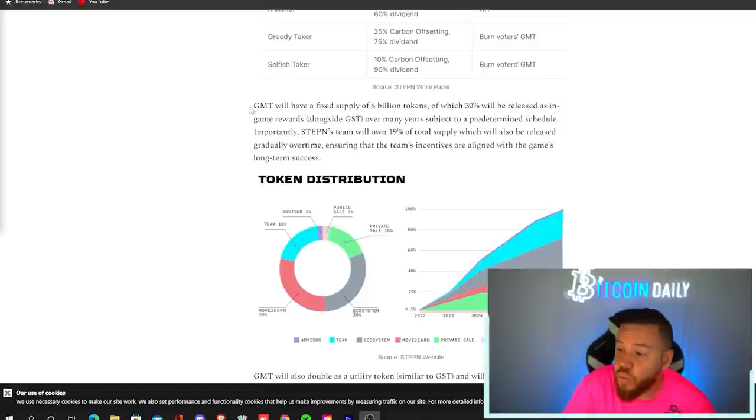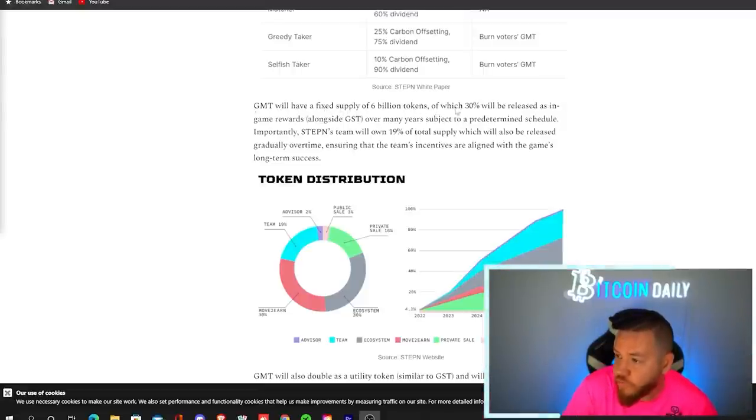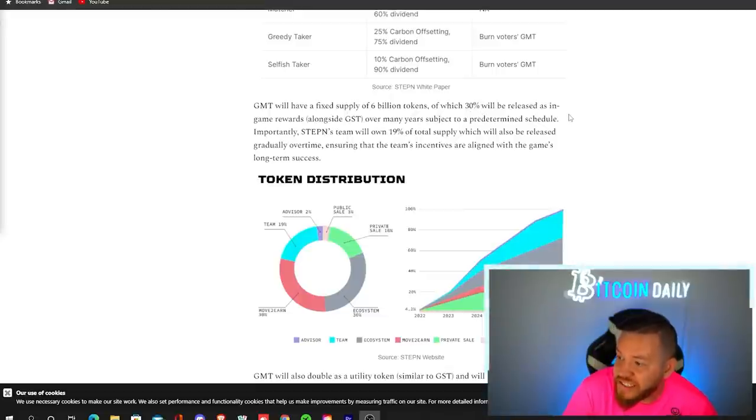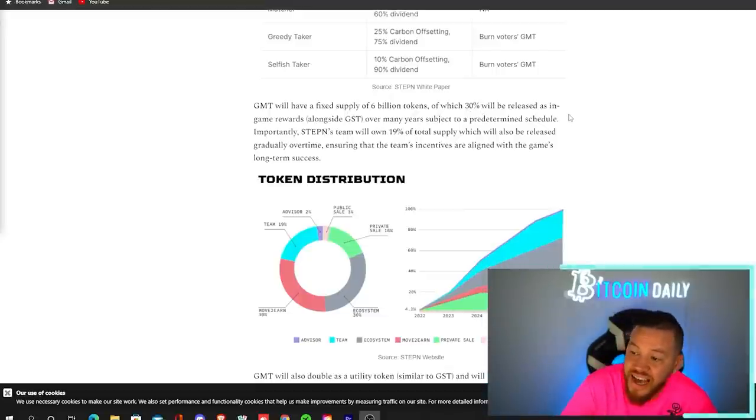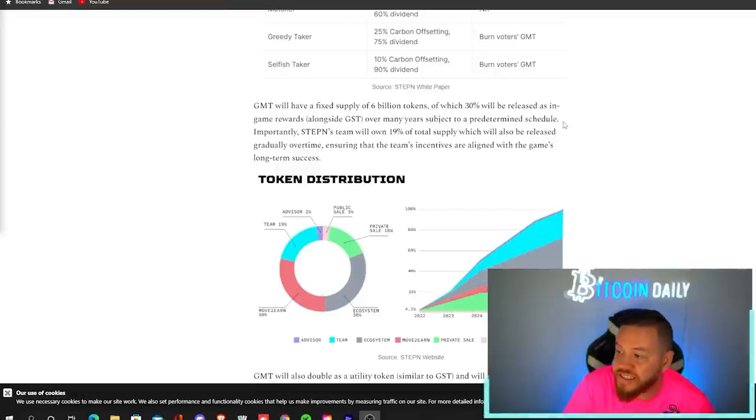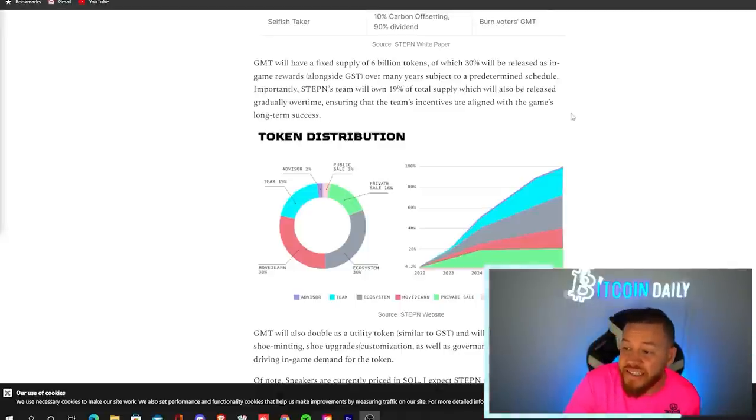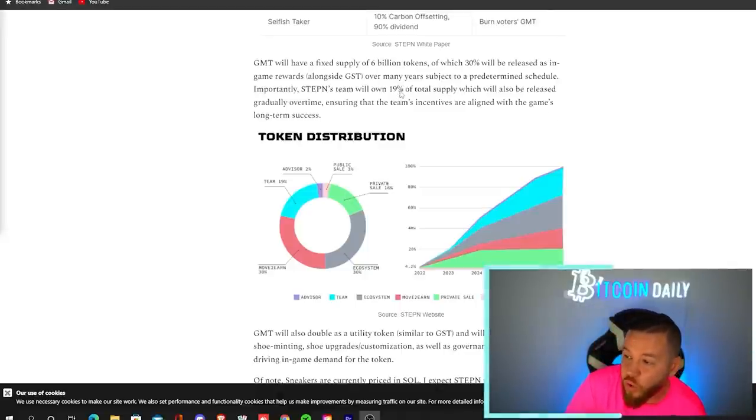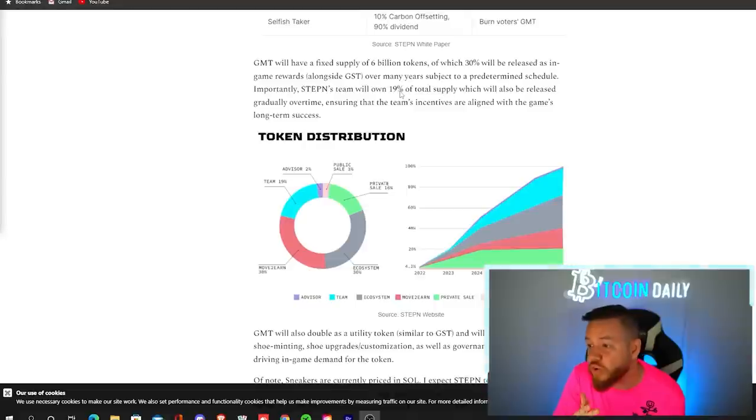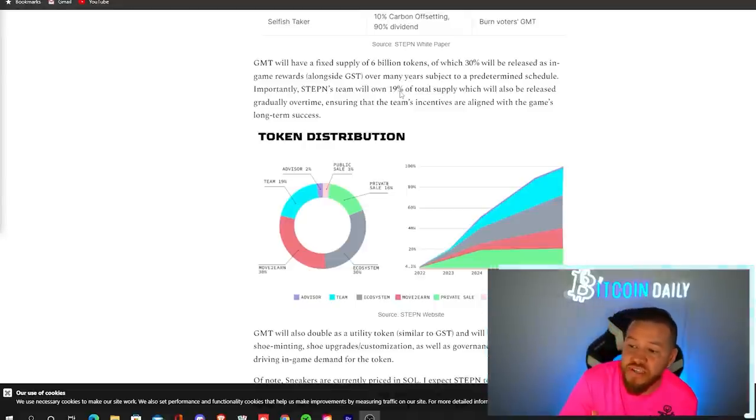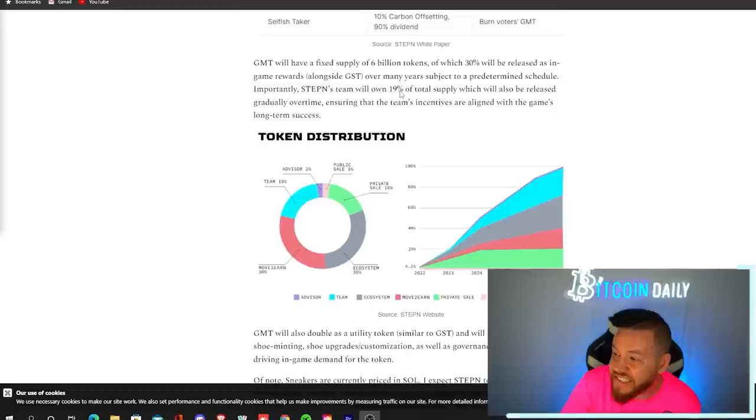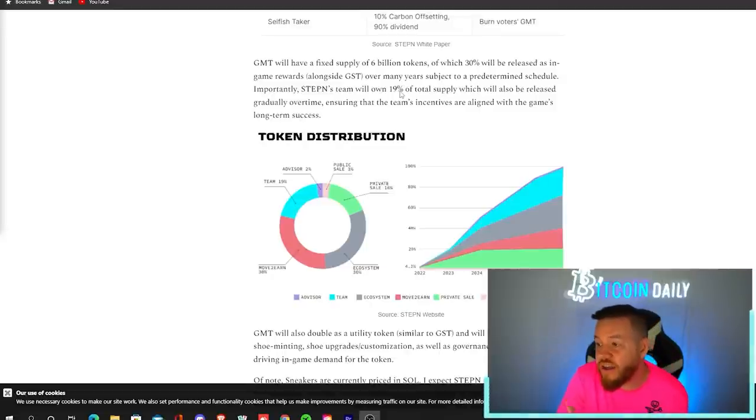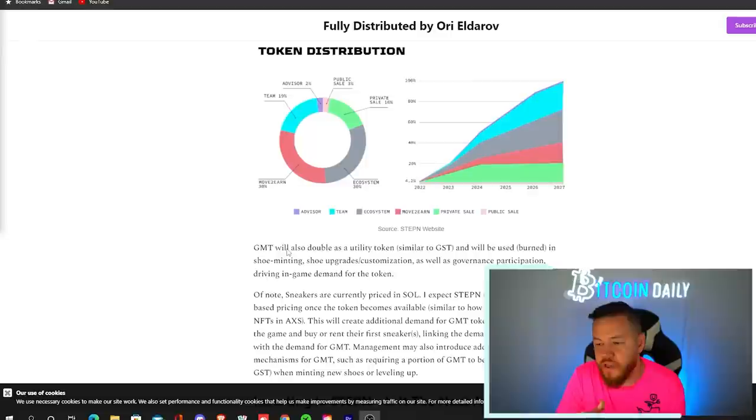Now, with GMT, they will have a fixed supply of 6 billion tokens, of which 30% will be released as in-game rewards alongside GST over many years, subject to a predetermined schedule. Now, very importantly, Stepin's team will own 19% of the total supply, which will also be released gradually over time. This, of course, ensures that the team's incentives are aligned with the game's long-term success.